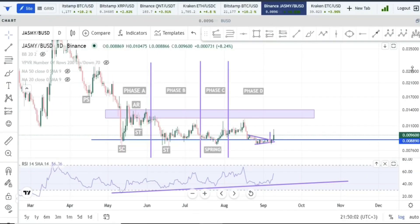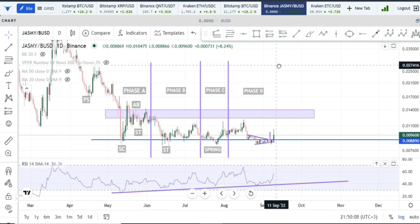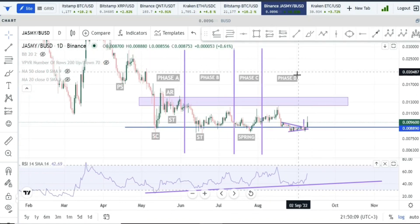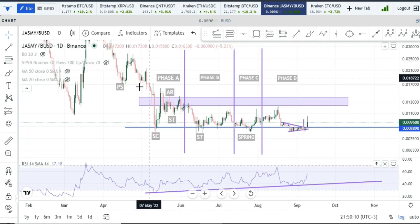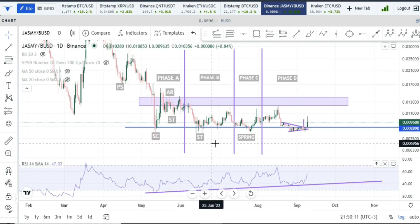Good morning, good afternoon, good evening — wherever you are in the world. Welcome back to the channel and welcome back to another Jasmine update. In the last couple of videos we've been focusing on the spike of accumulation structure happening on the Jasmine price chart.